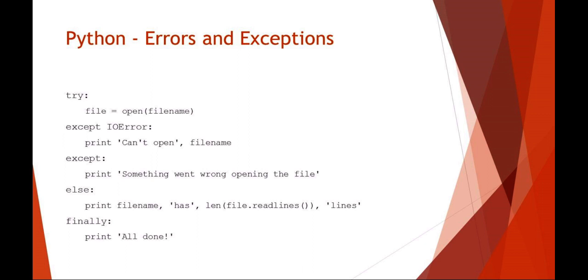If there's no exception, then you know else: print the file name has so many lines in it, for example. And then the finally is what code is executed whether there was an exception or not.